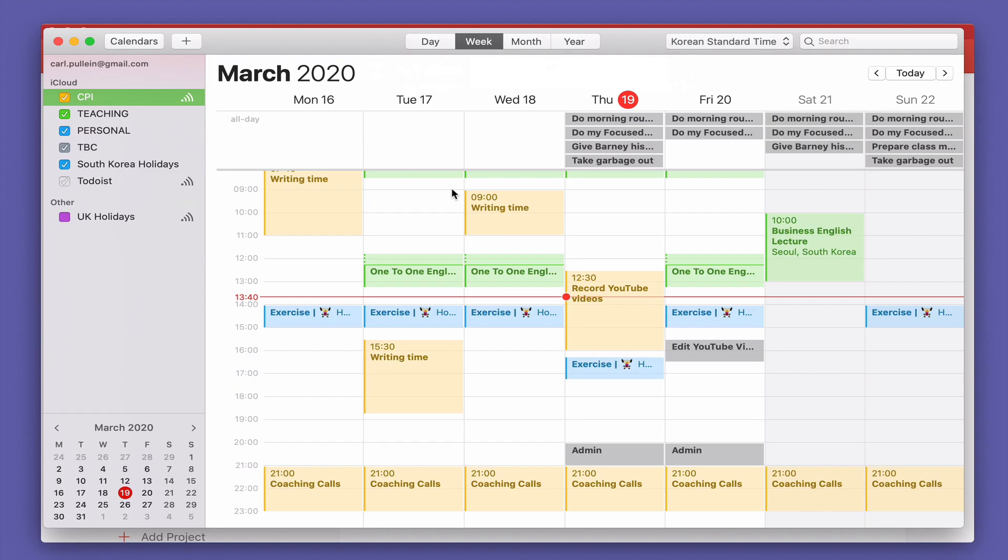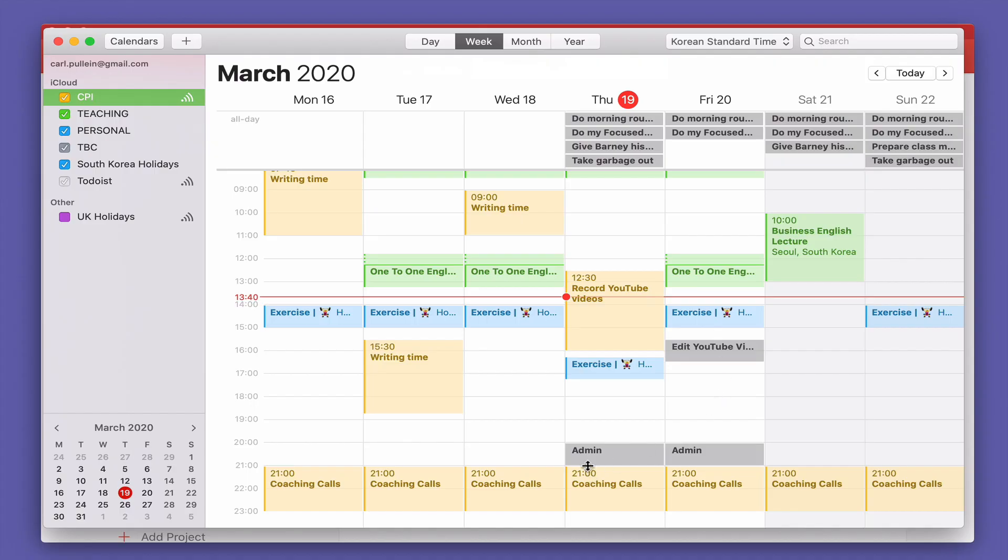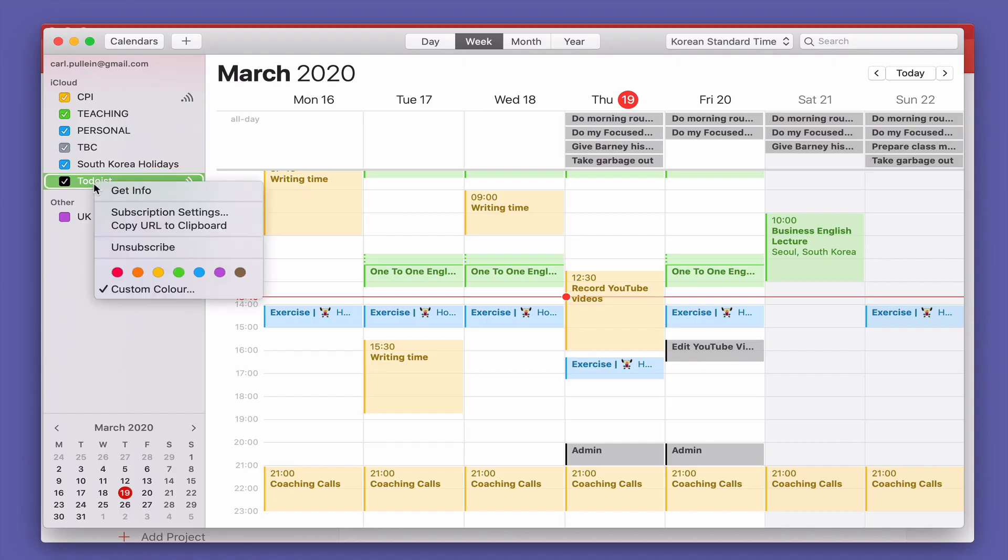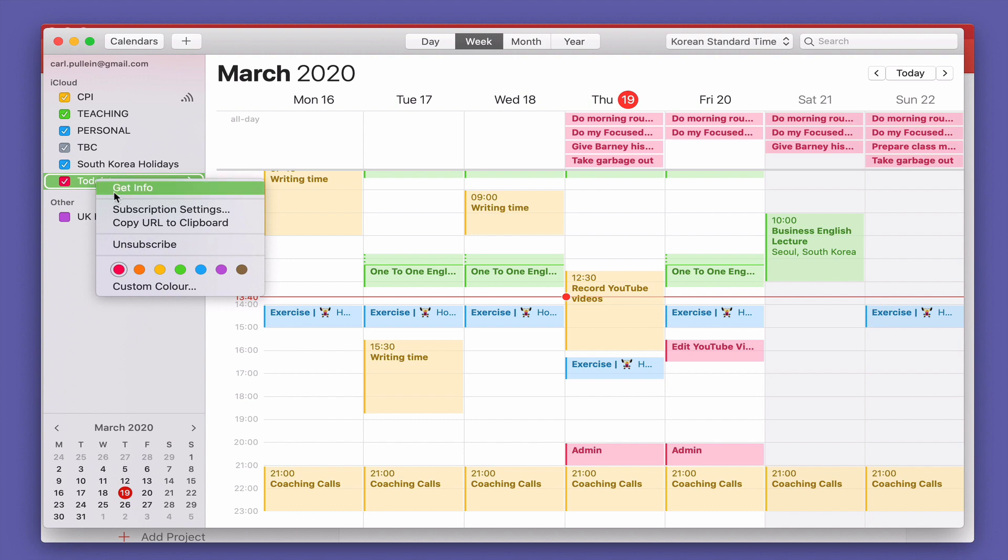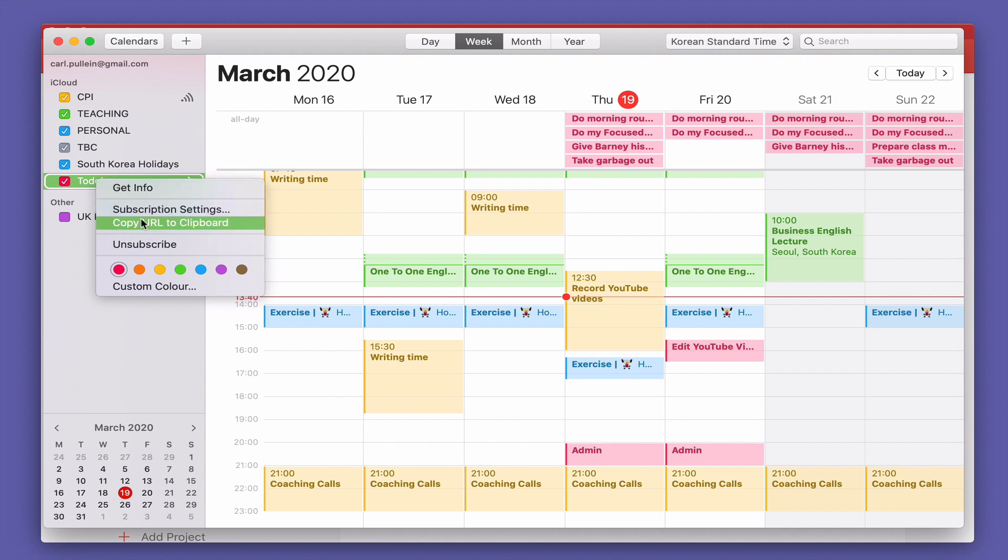Now you can see it's bringing everything in. Everything's come in. I've got the admin and my edit YouTube videos here. These are coming in as time tasks. But one thing before you do that if you hit the Todoist button there and you click on control you can actually change the color. I'm going to change the color to red because Todoist is red. You can also see down here you can actually copy the URL again to clipboard. You can unsubscribe which means delete it if you wish.